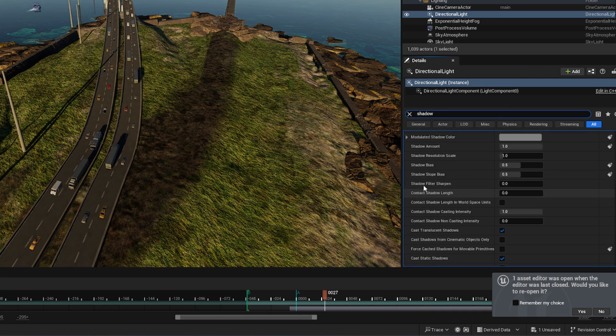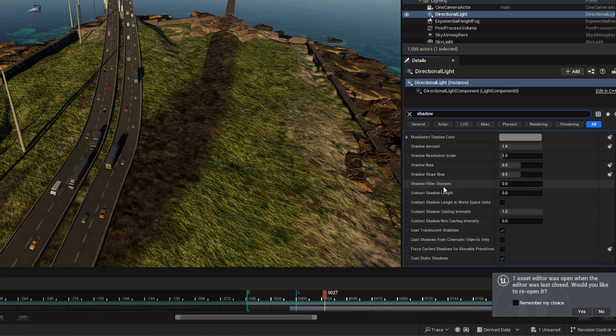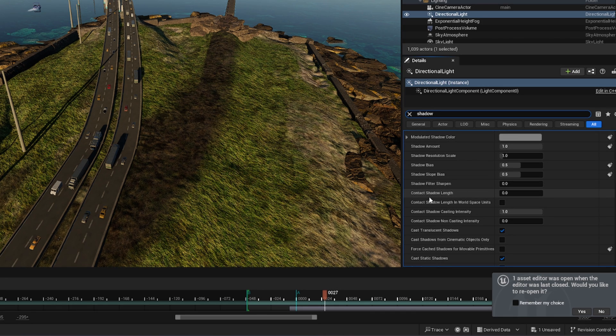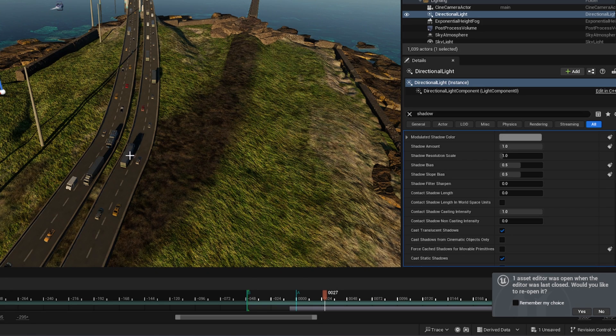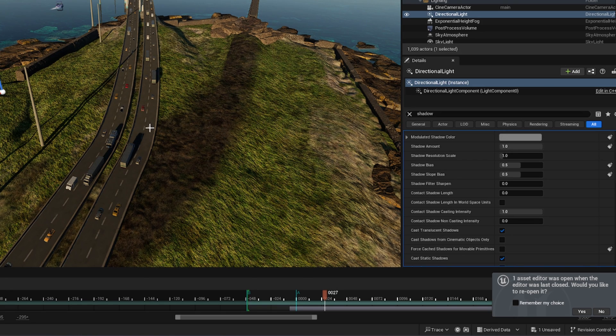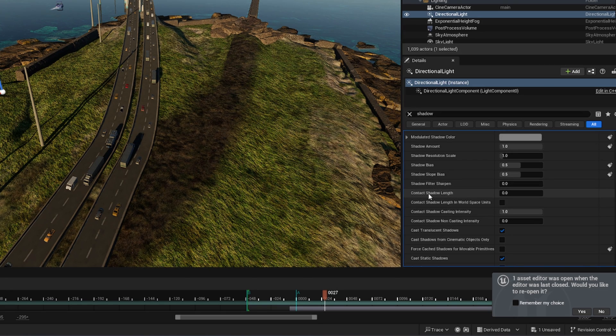Then you will see something called shadow filter sharpen, contact shadow, shadow length. Just watch my vehicles on this road and see how shadow will cast.